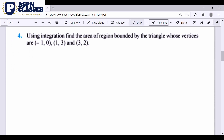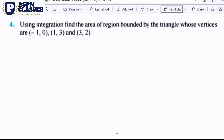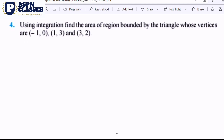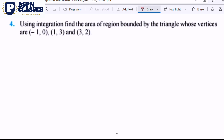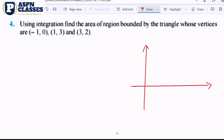The fourth question is: using integration, find the area bounded by the triangle whose vertices are given. So this is how you draw it. Draw the x-axis and y-axis. On the x-axis mark 1, 2, 3, and on the y-axis mark 1, 2, 3.